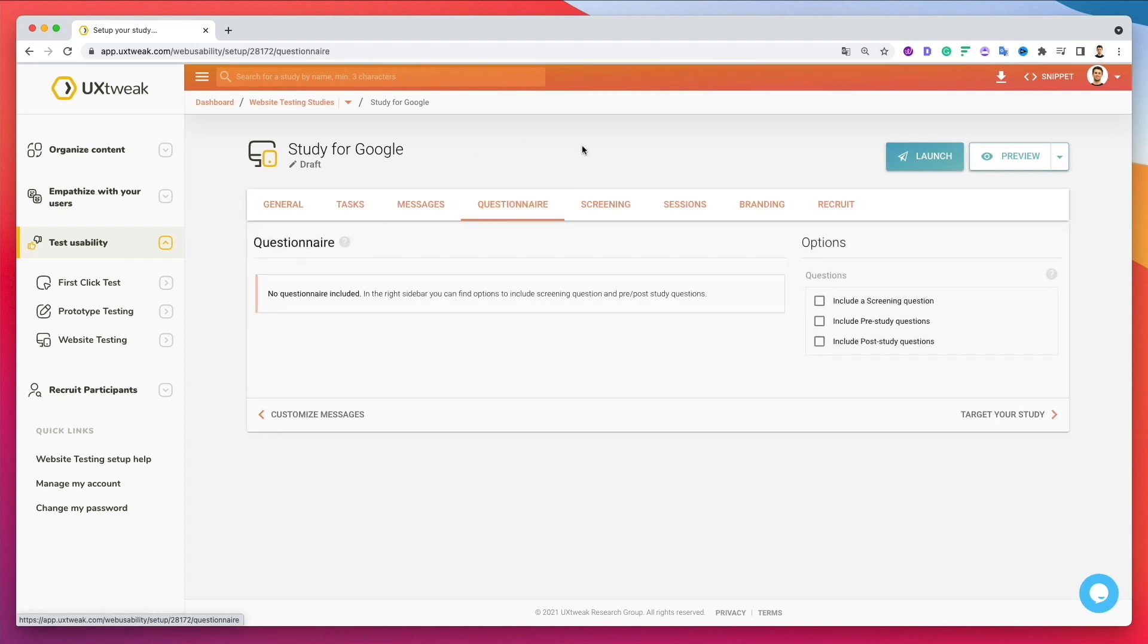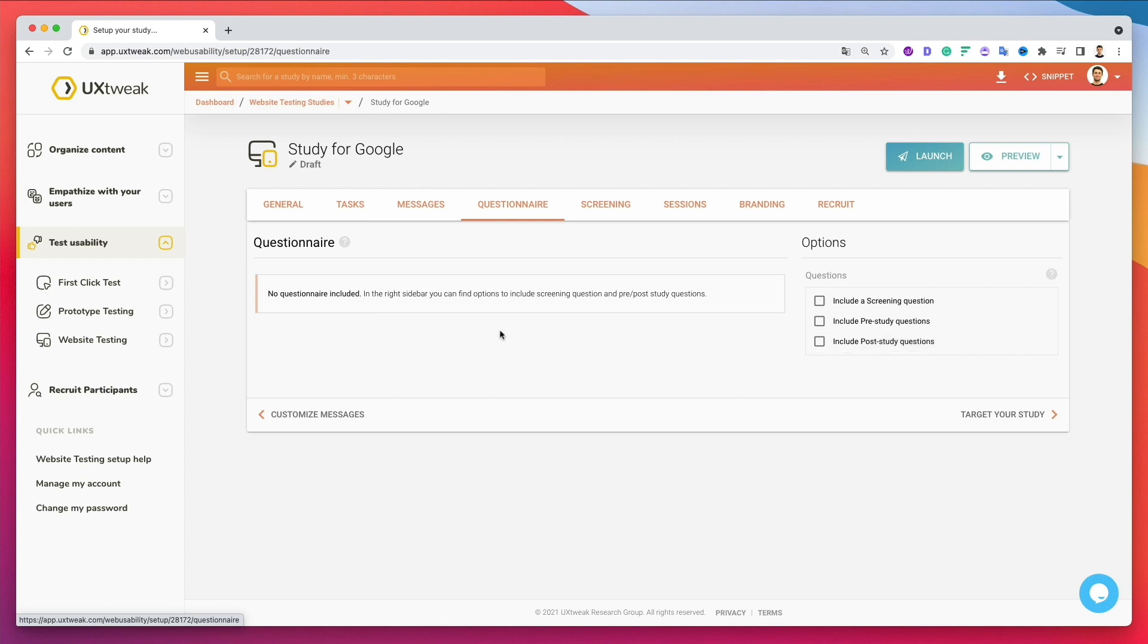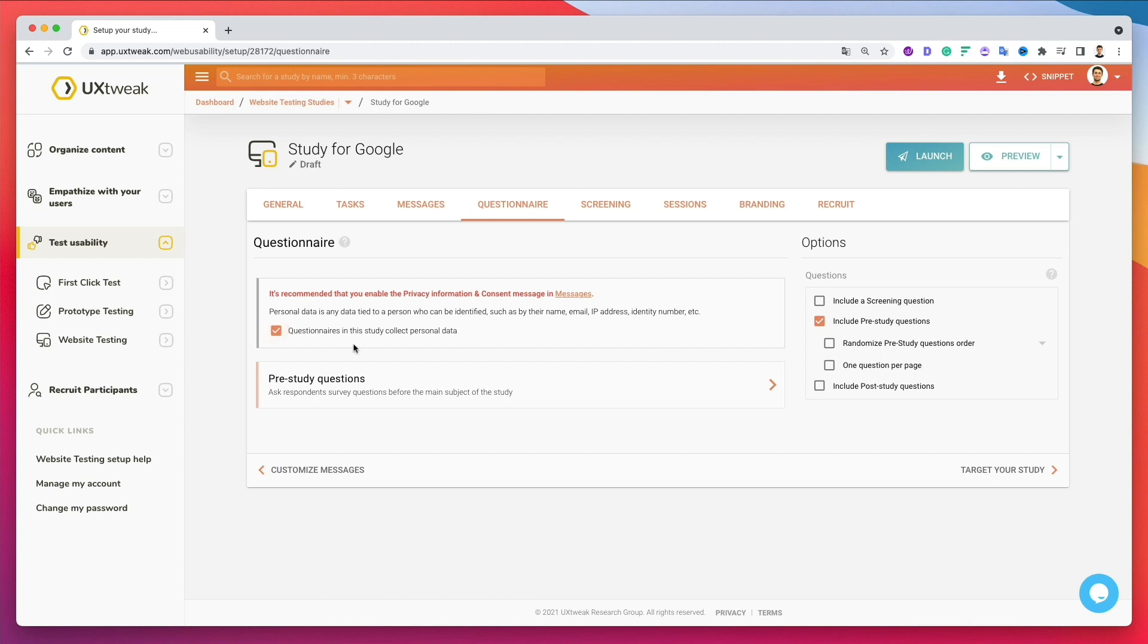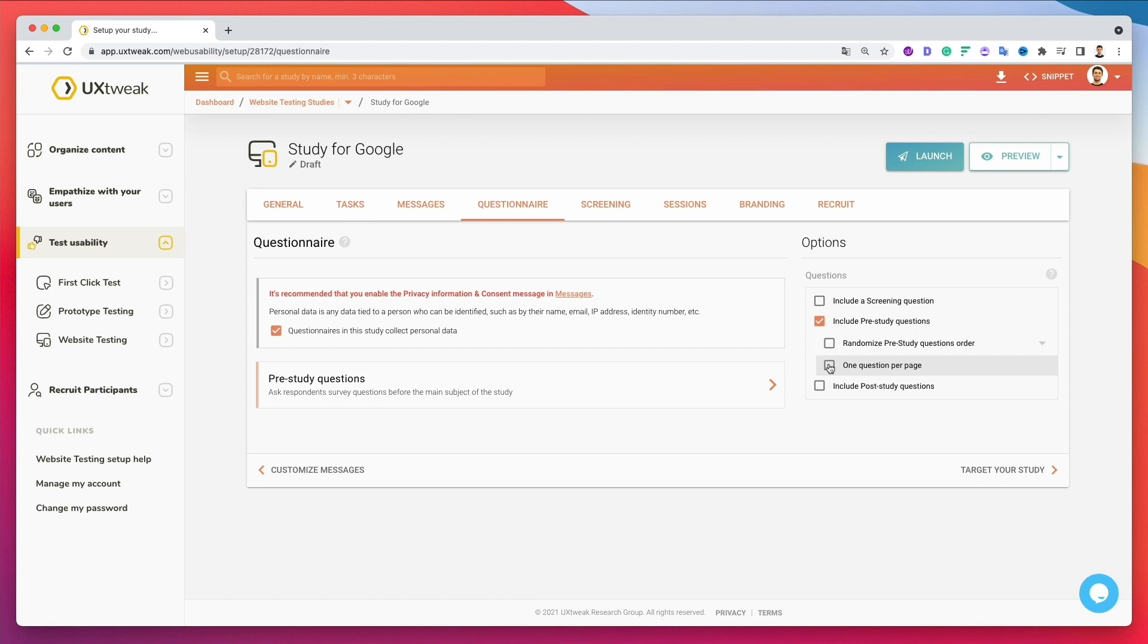Now over here, you can also include the screening questions or pre-study questions and post-study questions. So as we mentioned previously in the other videos, these are questions which you might as well consider asking. So screening questions and also pre-study questions can be quite useful if you want to add them. Simply add over here, questionnaire in this study collect personal data, and you can literally go ahead and consider adding those as well.